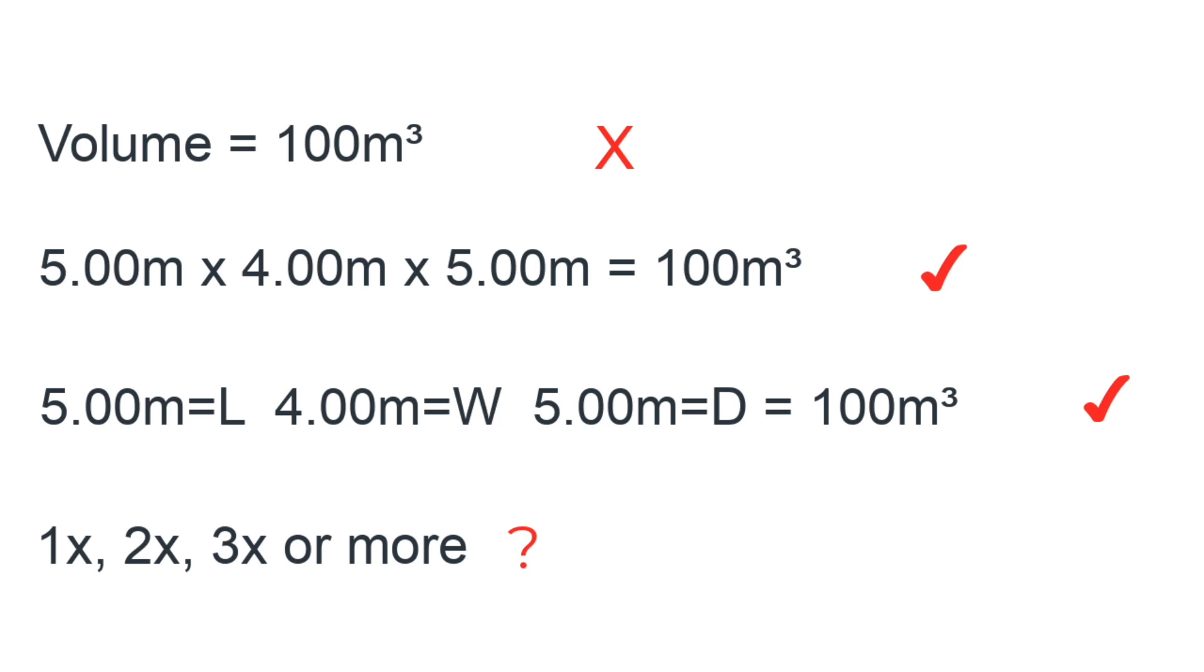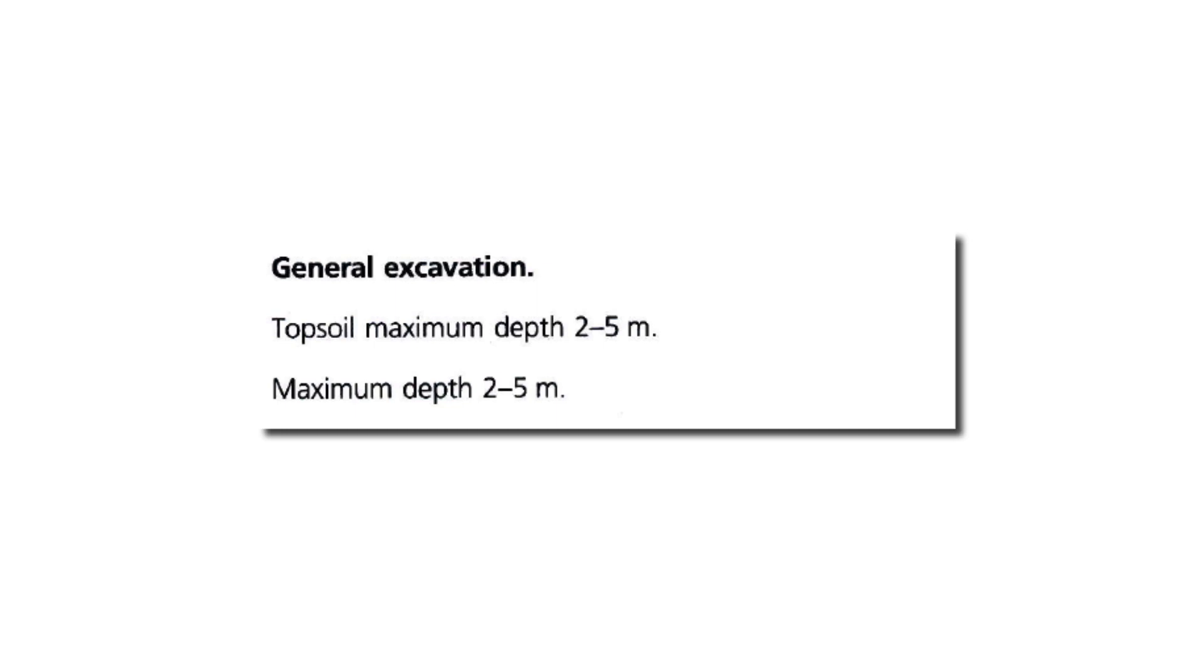In essence we needed a completely new way of writing arithmetic. To add to the problem we also needed to write a description of that volume in a standard and consistent way so that it made the same sense to every quantity surveyor and builder using this method.